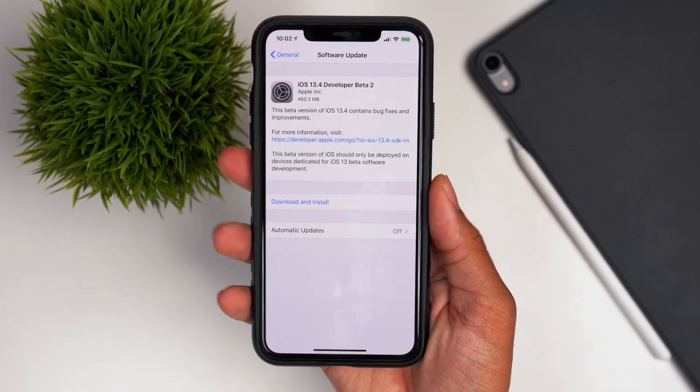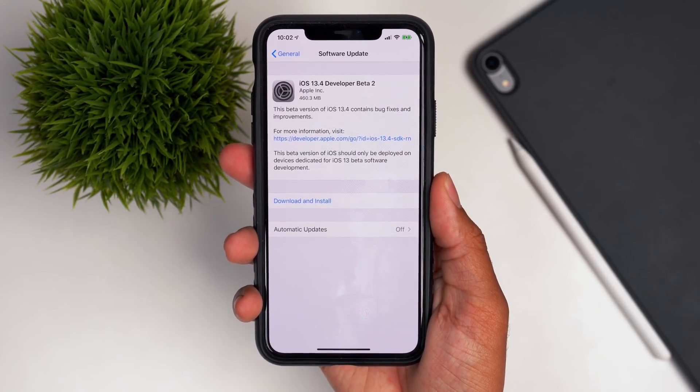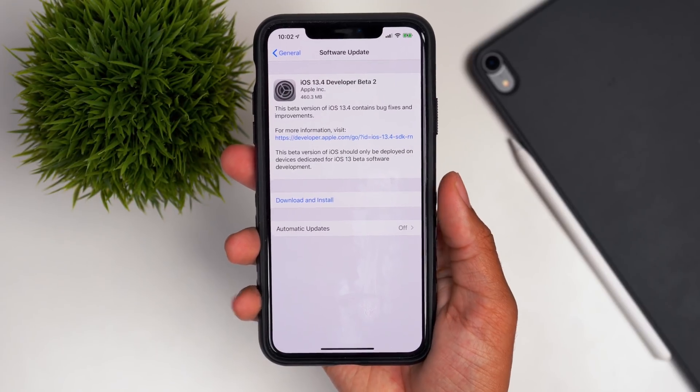Hey guys, it's Jeff and today we're talking about iOS 13.4 developer beta 2. This is a very important update because iOS 13.4 might be the last official version of iOS 13 that we see for this year. We might get some subsequent updates like iOS 13.4.1 handling security patches, but iOS 13.4 will be the last major version released this year before we move over to iOS 14.